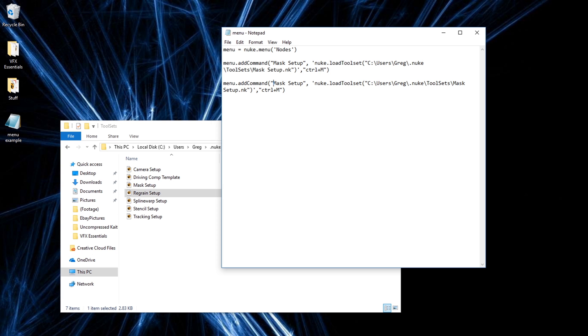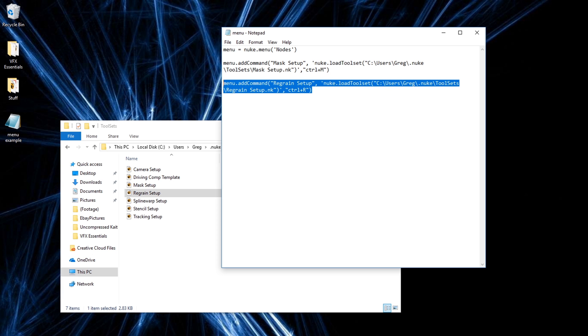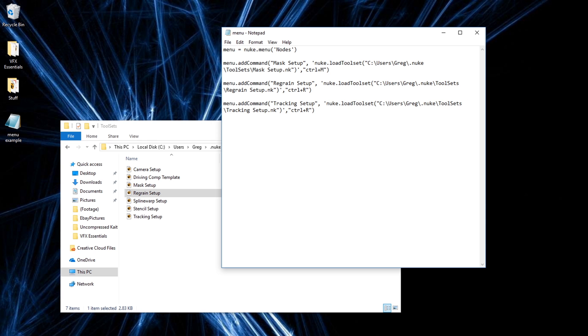So I'm going to do the regrain setup. Type in regrain setup. I have my location. So I'm just going to change the name of it. Regrain setup dot NK. And I'm going to change this to control plus R. I'm going to copy paste this again. I'm not going to do all my tool sets. I'm just going to do three for now just to show you the example. So I'm going to do the tracking setup. And change this tracking setup. And I'll do control plus T. So now that we're finished, I'll go ahead and save this.